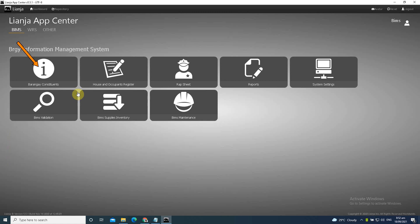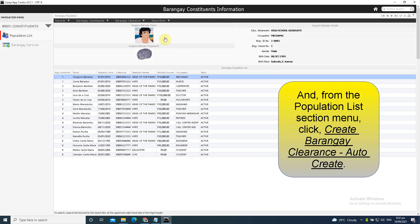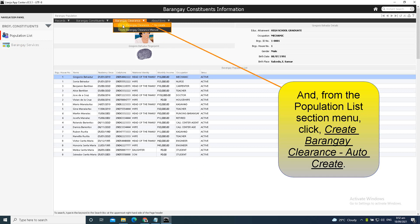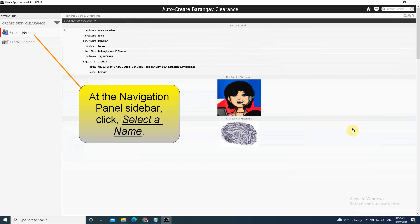From the App Center, run the Barangay Constituents app. And from the Population List section menu, click Create Barangay Clearance Auto-Create.